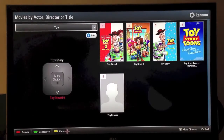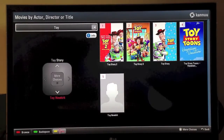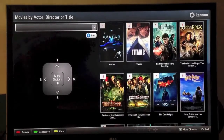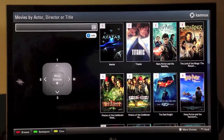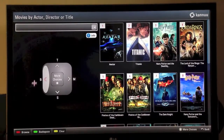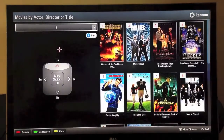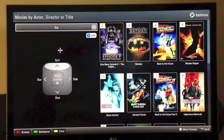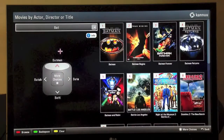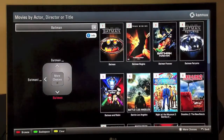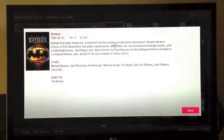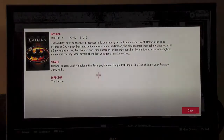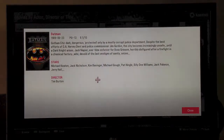Now let's clear this search by hitting the yellow clear button near the bottom of the screen and look for another movie. How about Batman? B to the left, BA to the top, and our Batman movies start appearing on the right and we choose the one that we're looking for.